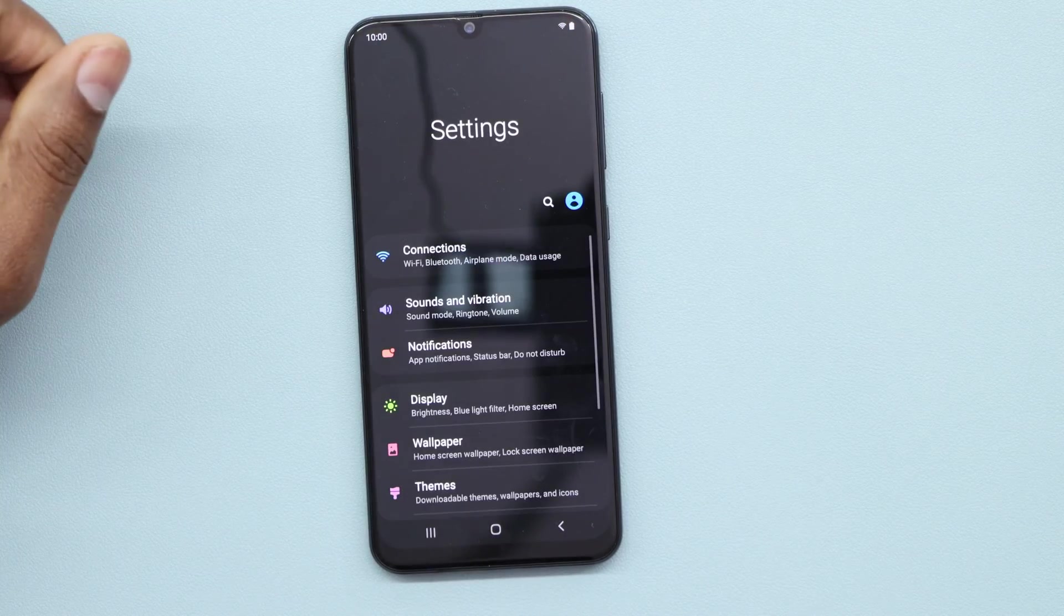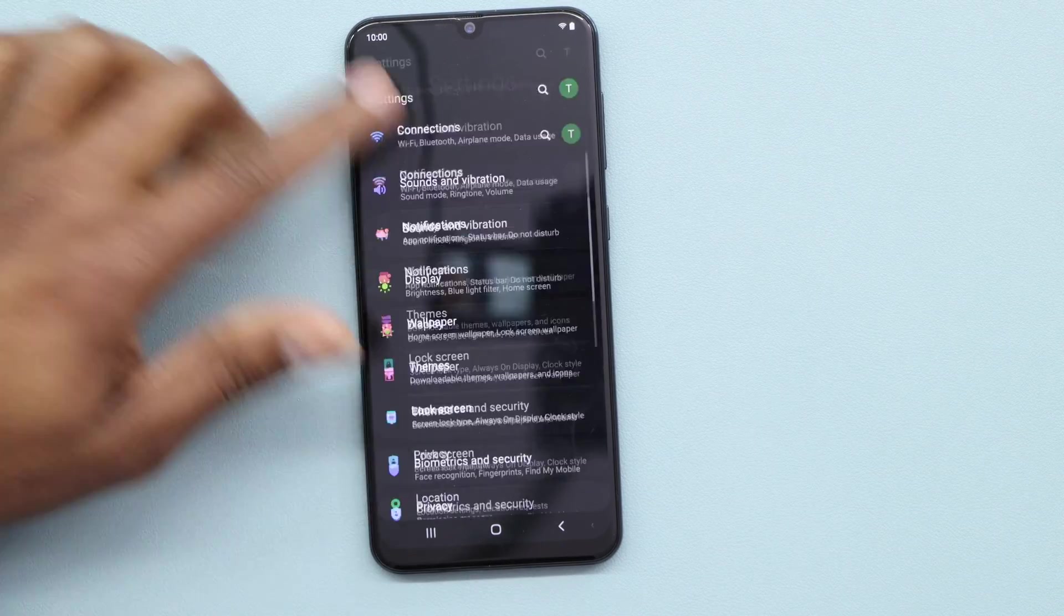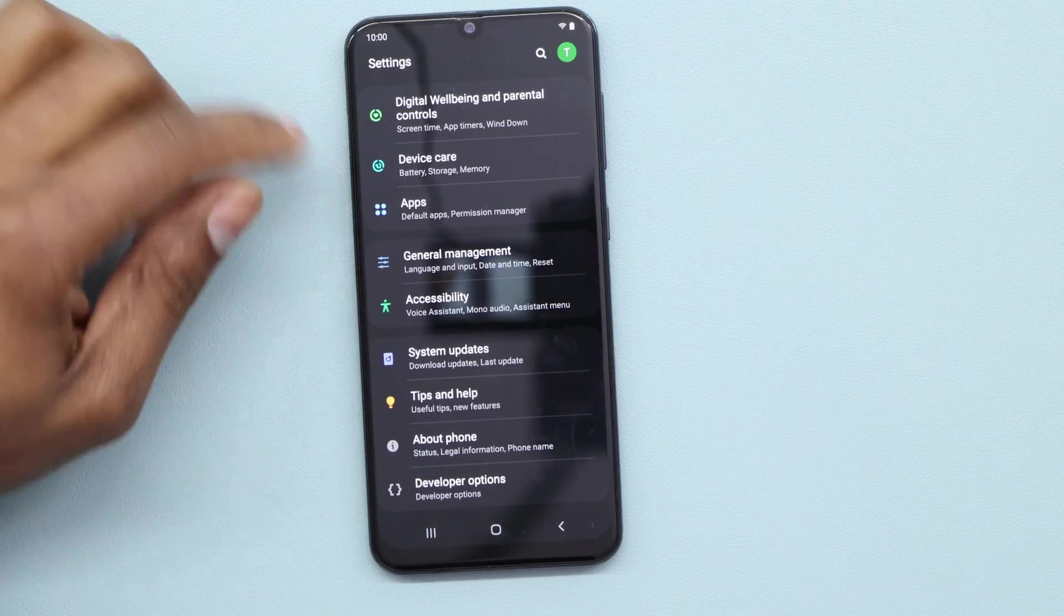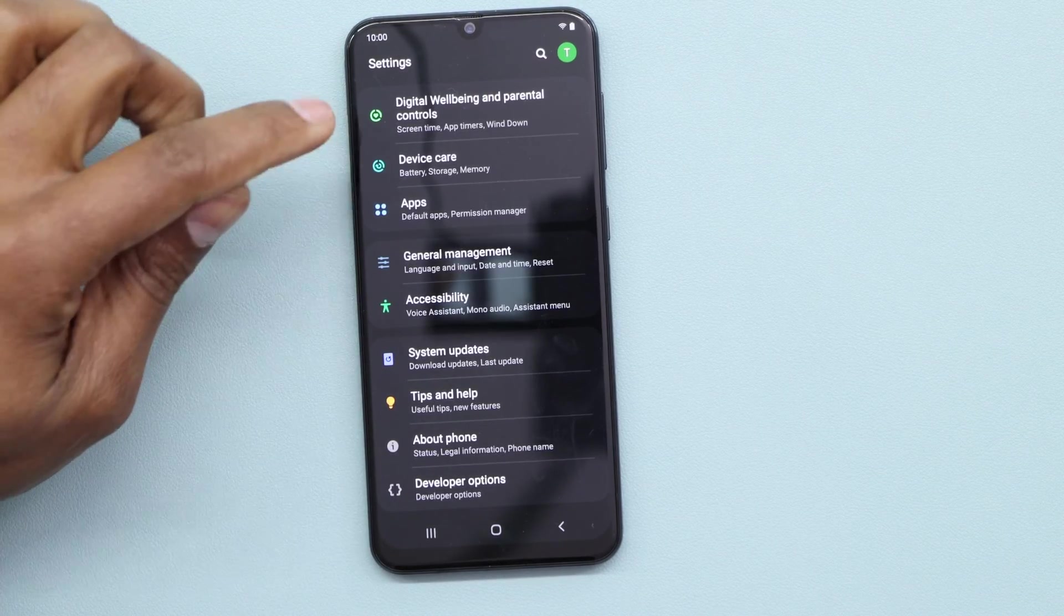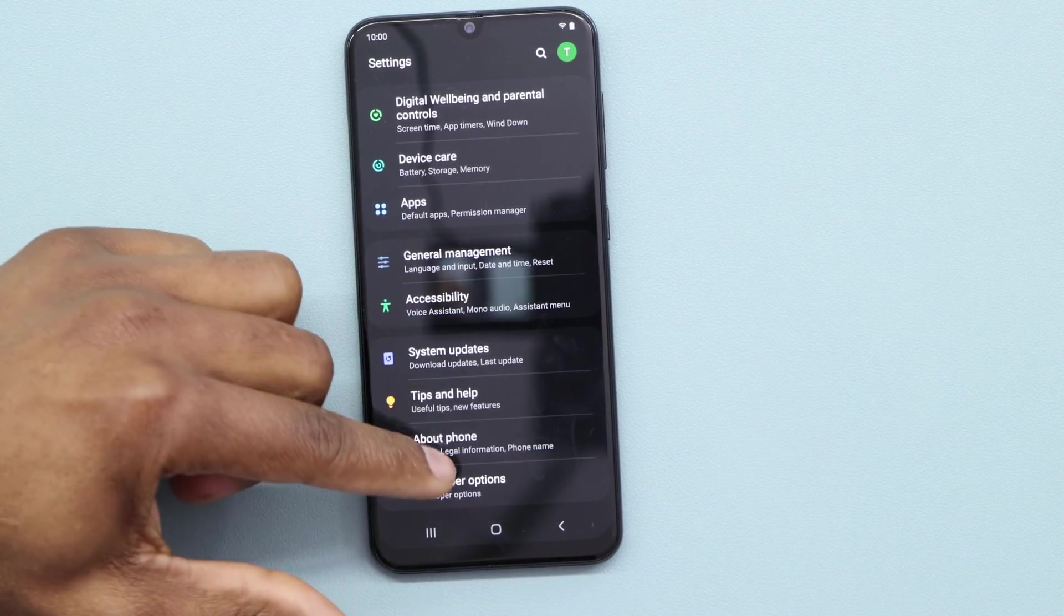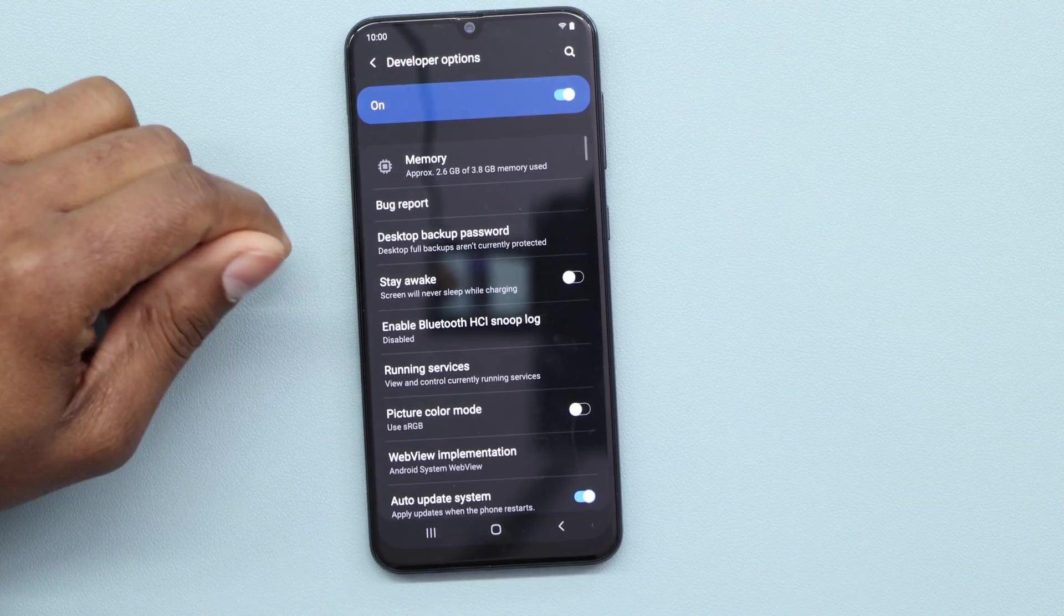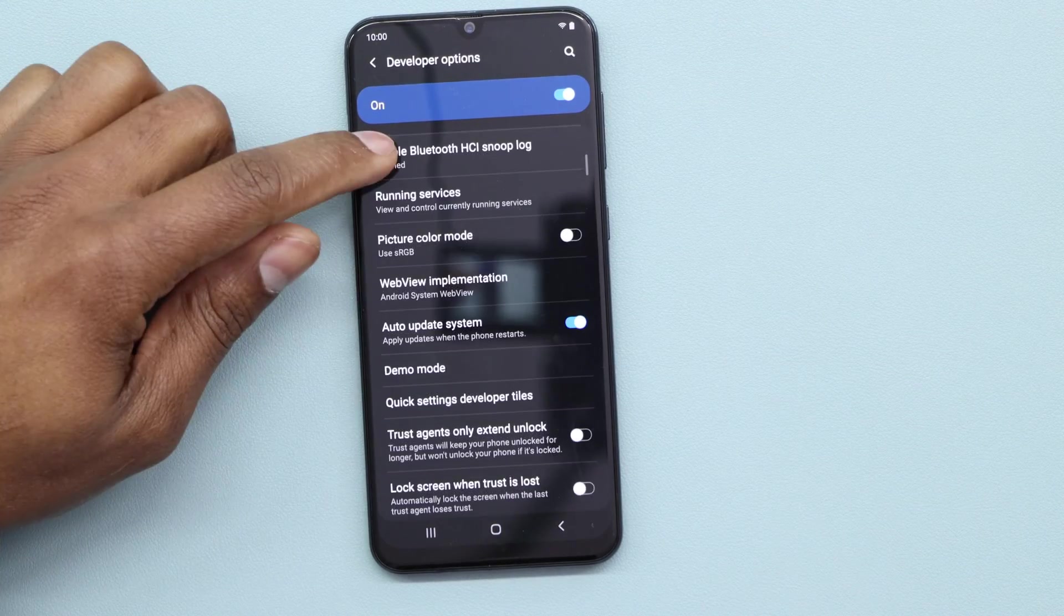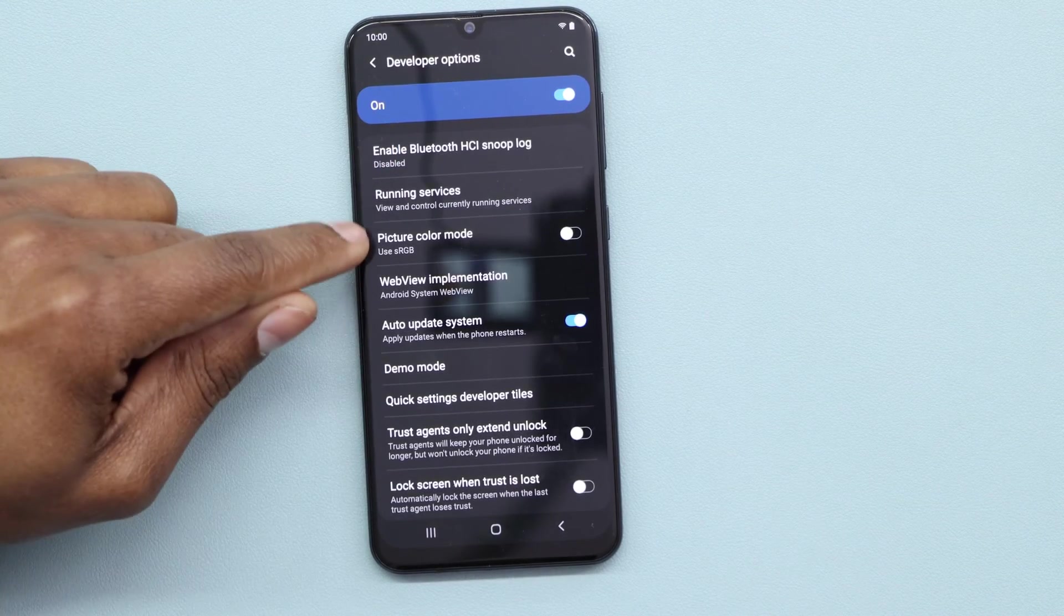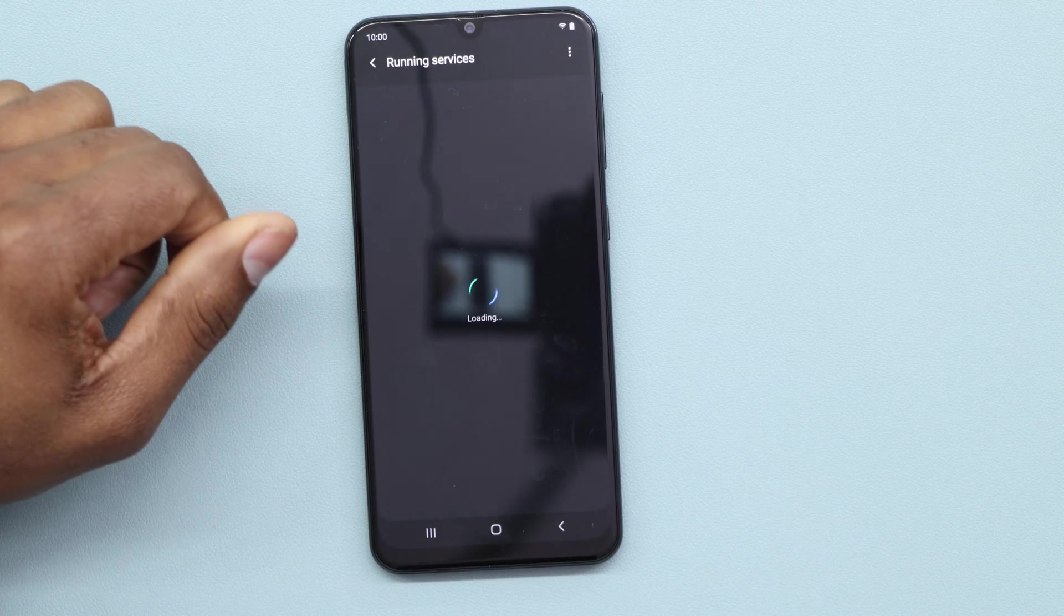Okay, now let me go to Settings one more time to show you that I have more memory RAM available. Let me go to Developer Options right here, then let me go to Running Services.